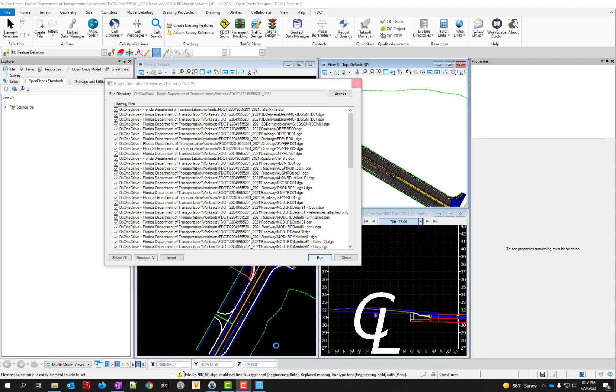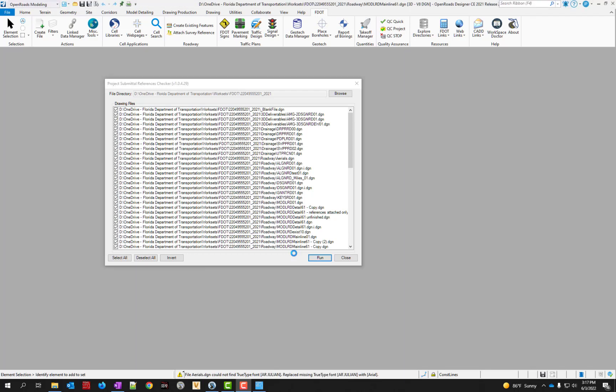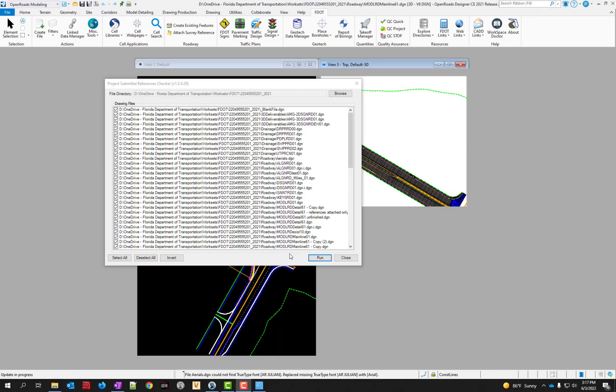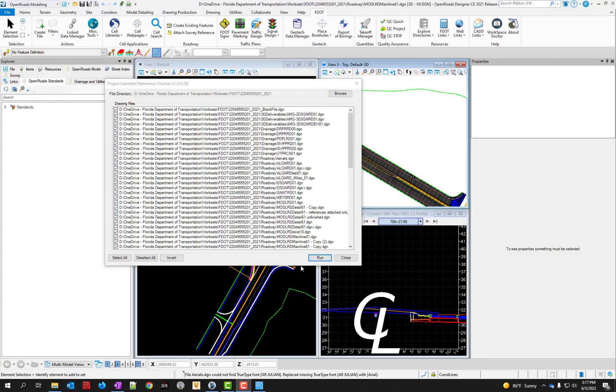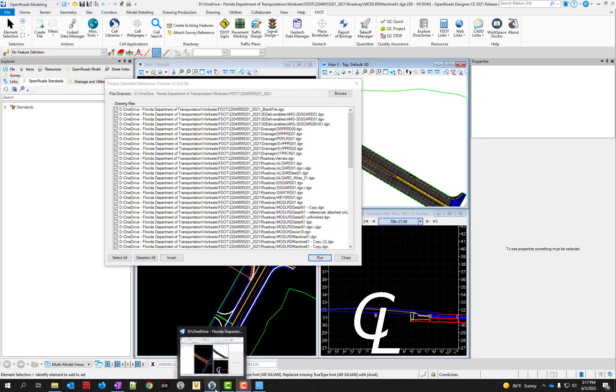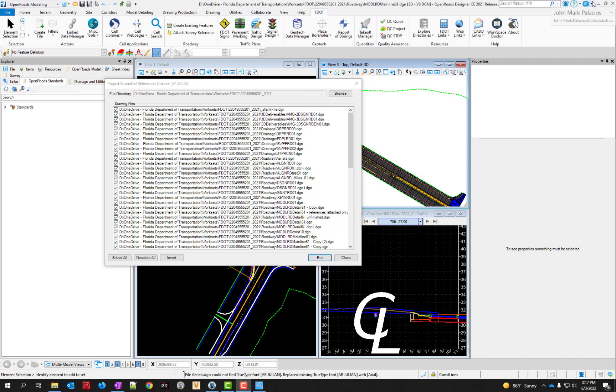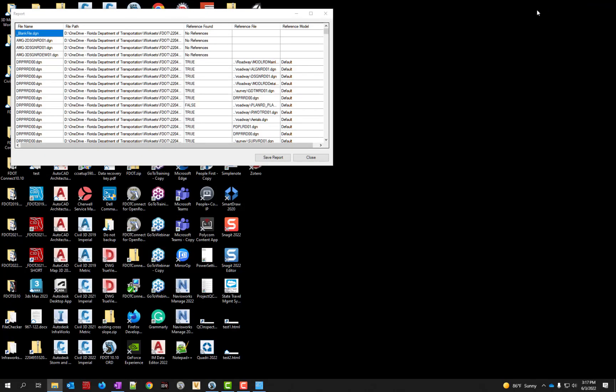After you click run, give it a few minutes, let it finish spinning. Now if you don't see it right away, it's possible that it got moved behind. So just minimize OpenRoads and then the report is hiding back there.